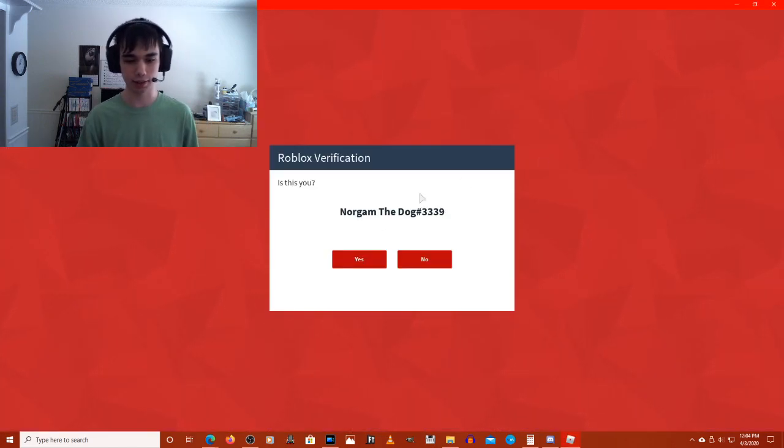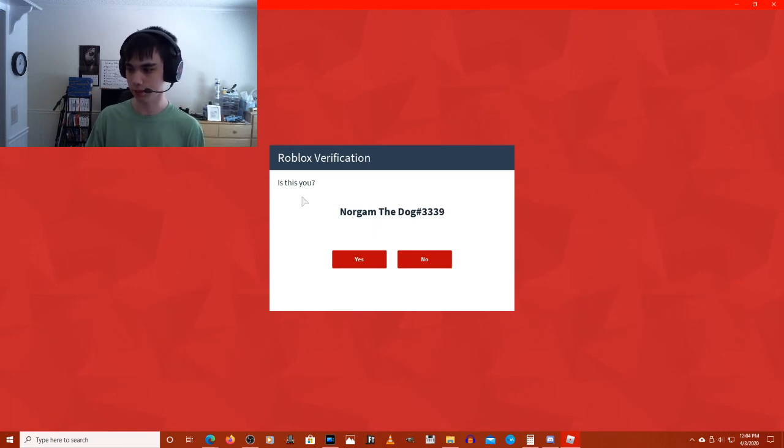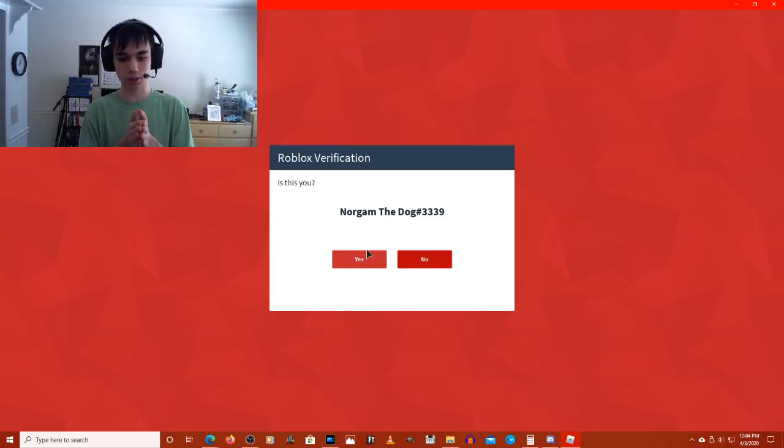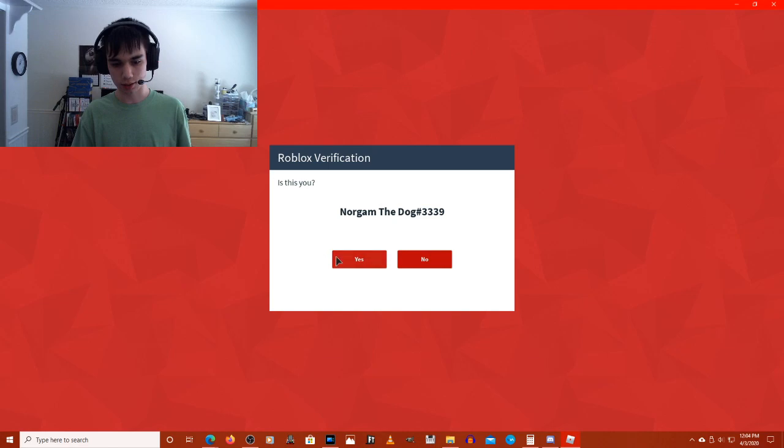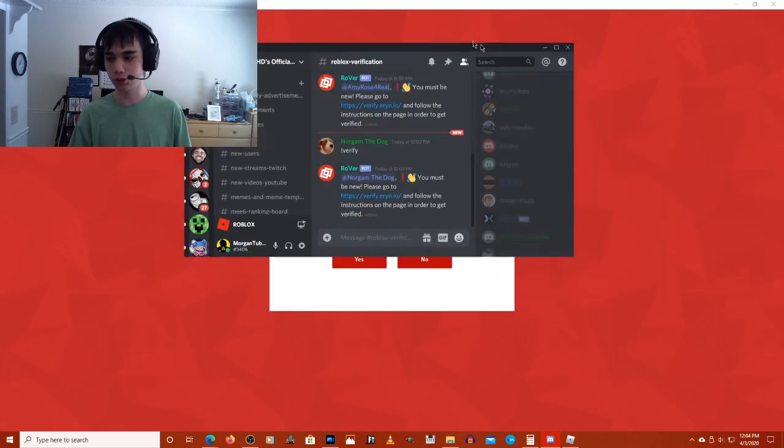Now that I've done that, Roblox verification. Is this you? Once you see your Discord name on a screen like this, you can click Yes. If it's not, then click No. But if you're unsure, here's how you can figure out what it is.